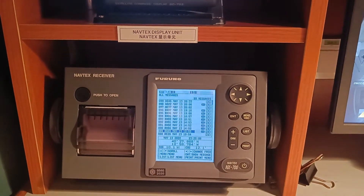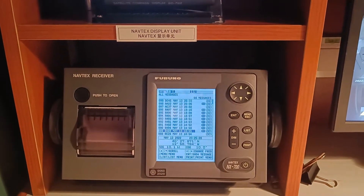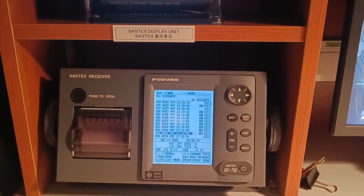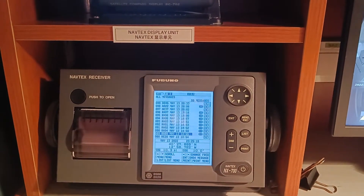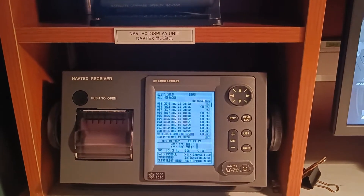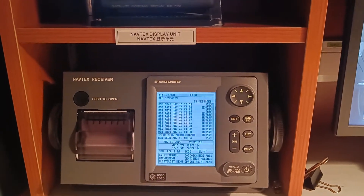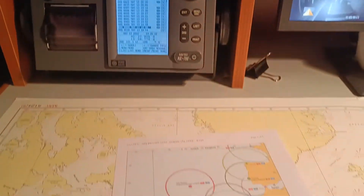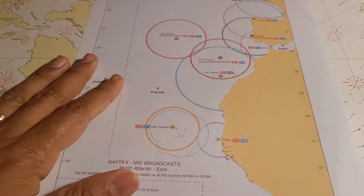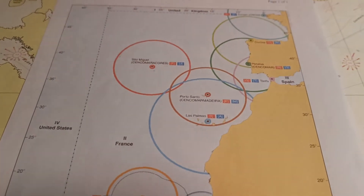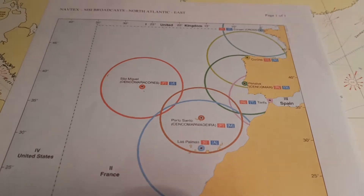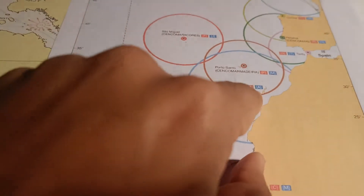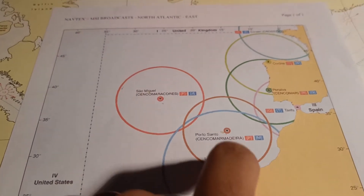In today's video I'm going to show you how to set a NAVTEX receiver for the Furuno model NX700. Before that, we have to take a printout from ALRS volumes. You take a printout and check which area our ship will be passing. You select the international stations — you can see these are the international stations.